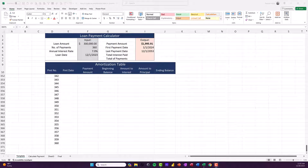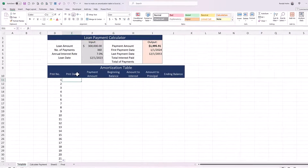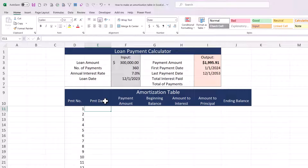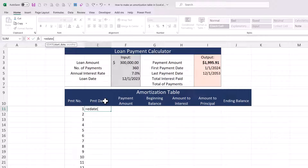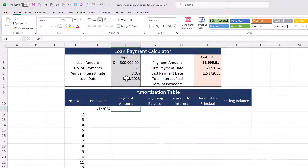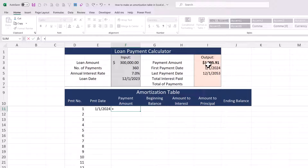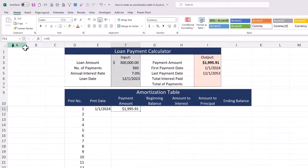To begin, for the payment number create the ability to go up to 360 payments, since as a practical matter that's the longest loan you'll encounter. You can do a one plus one and copy down or drag down to fill, but go down to 360 to create the most flexible schedule you can. Our payment date is going to be another EDATE function for this first row, again assuming the first payment is one month from the date of the loan.